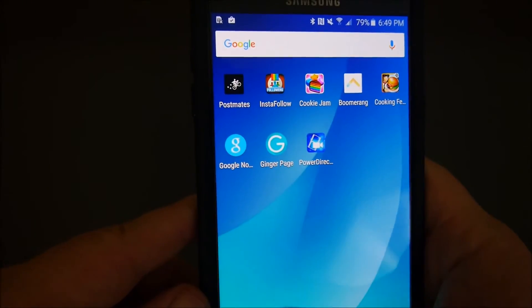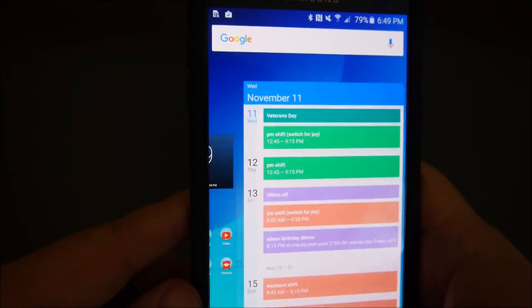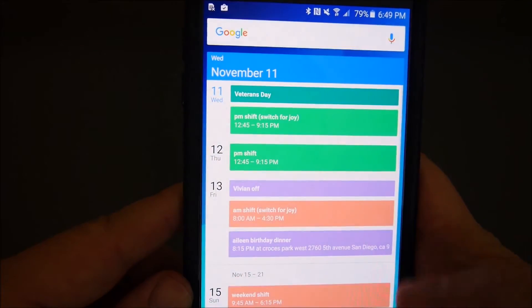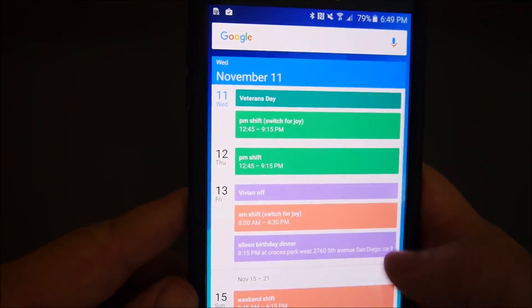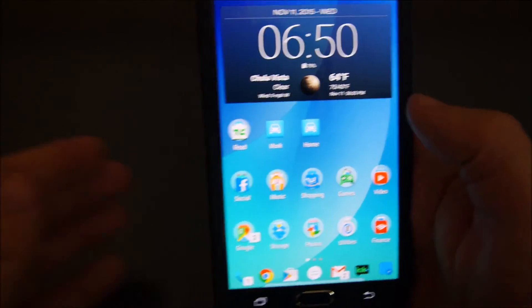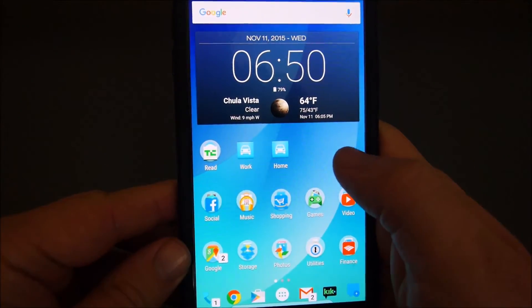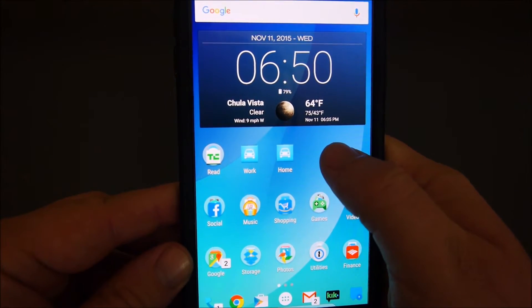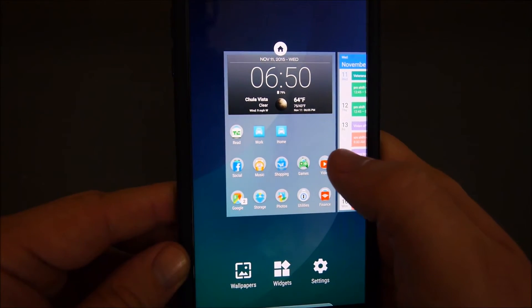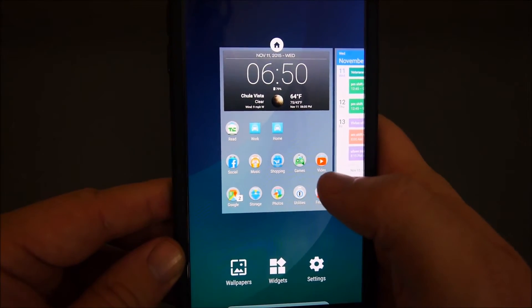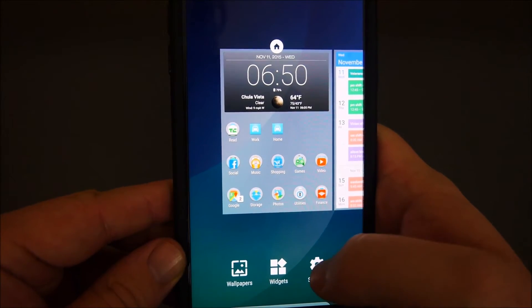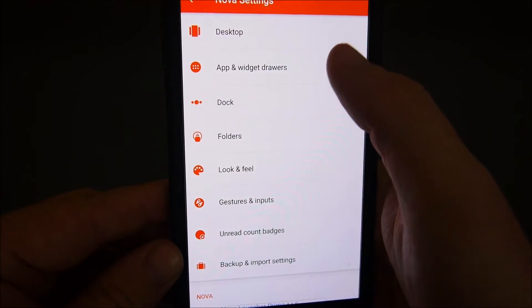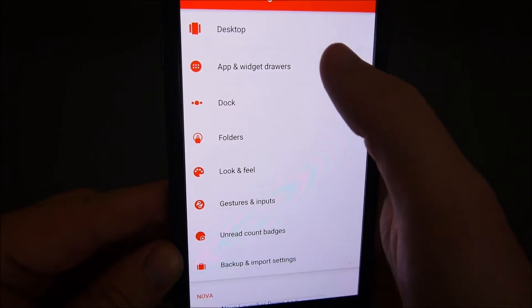My animations are a little bit different when I swipe left to right. Nova launcher is cool because it is so customizable. If you want to get into the settings of the Nova launcher, just press your finger against the screen on one of the home screens.